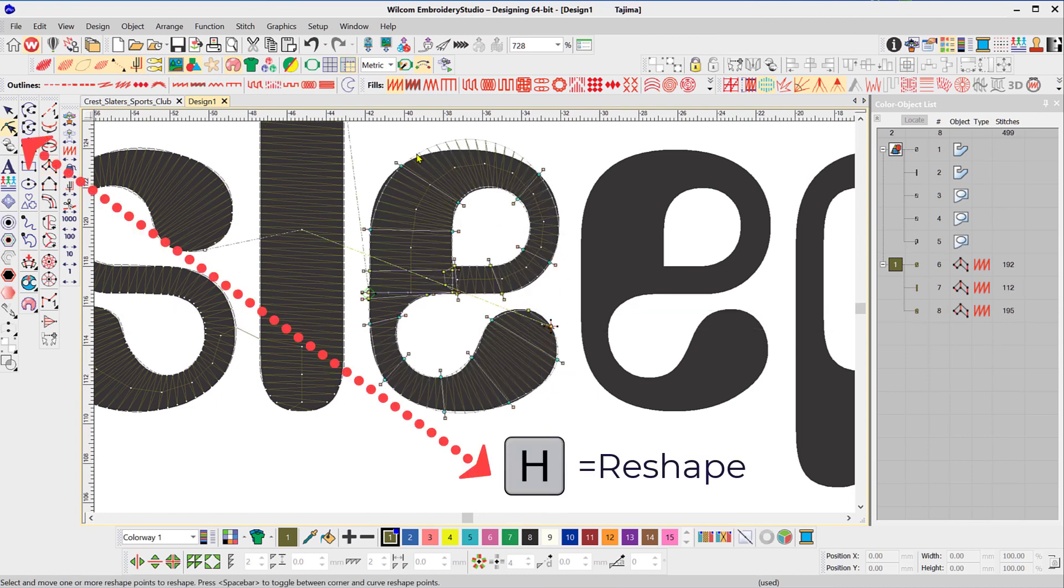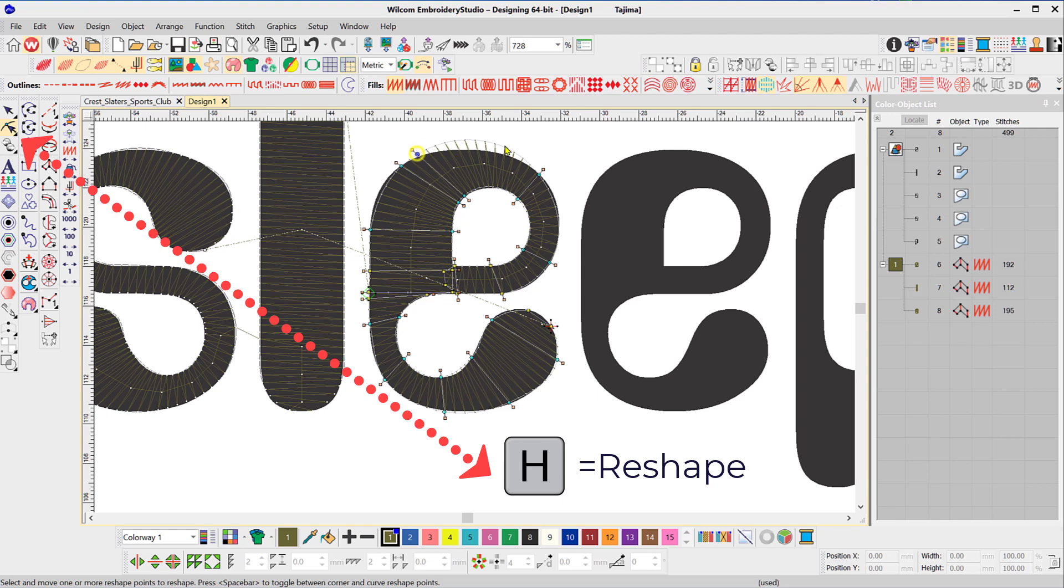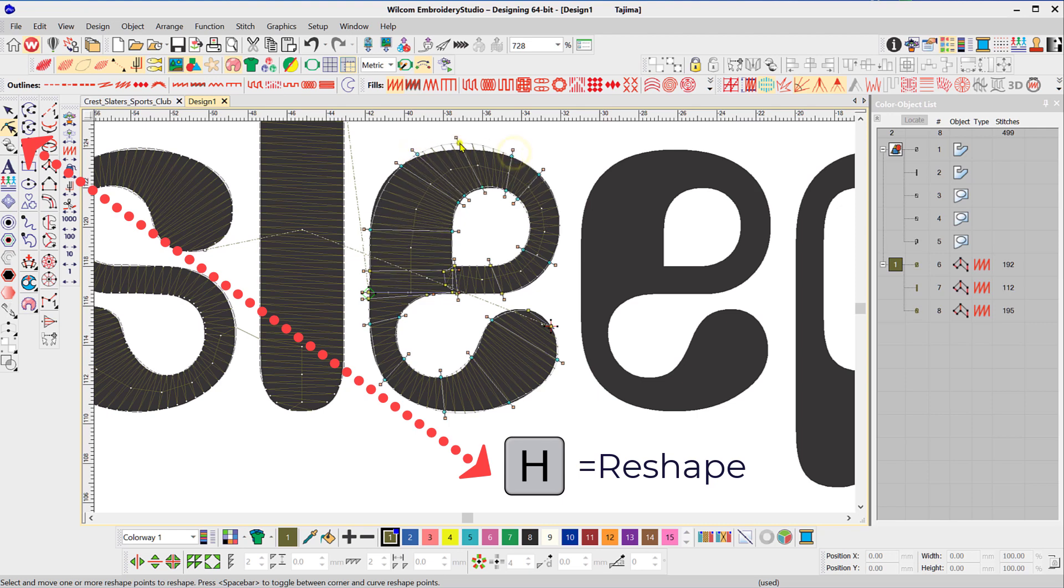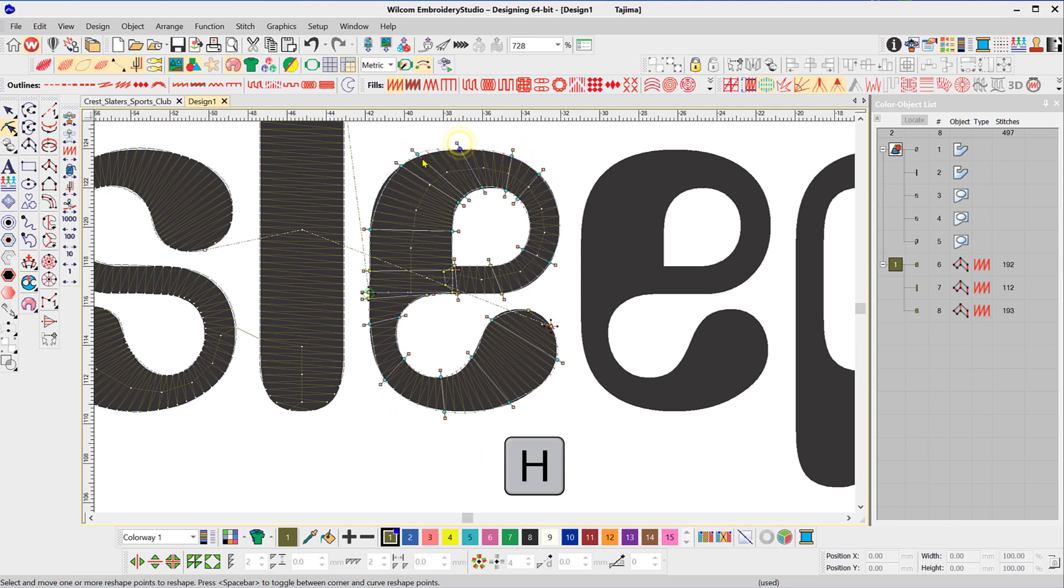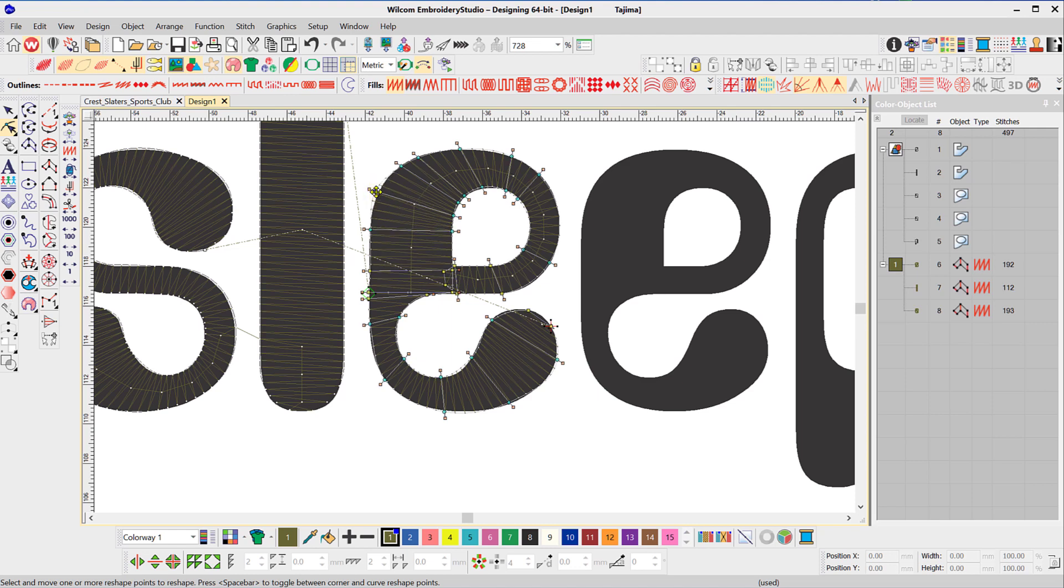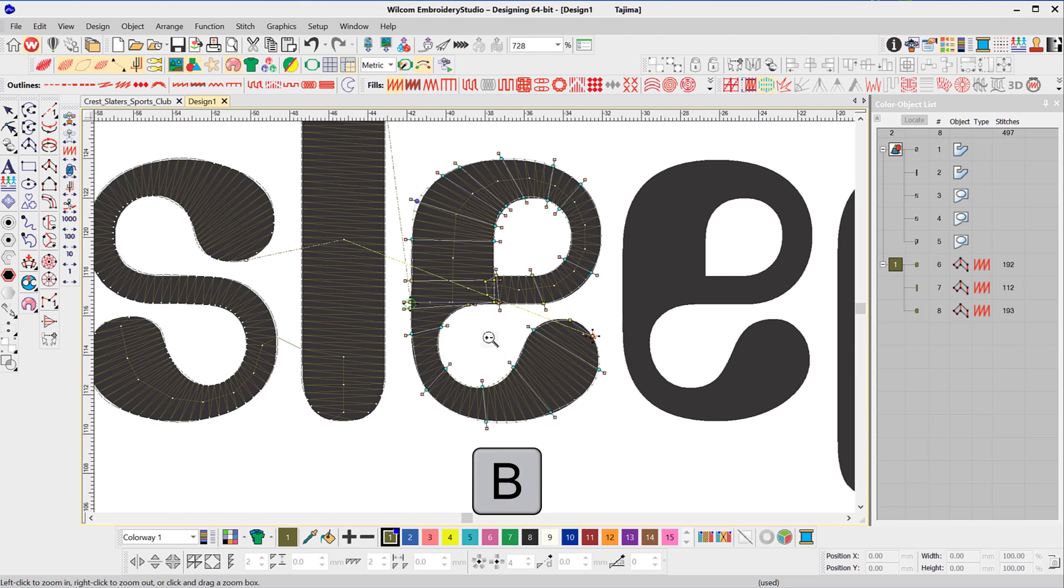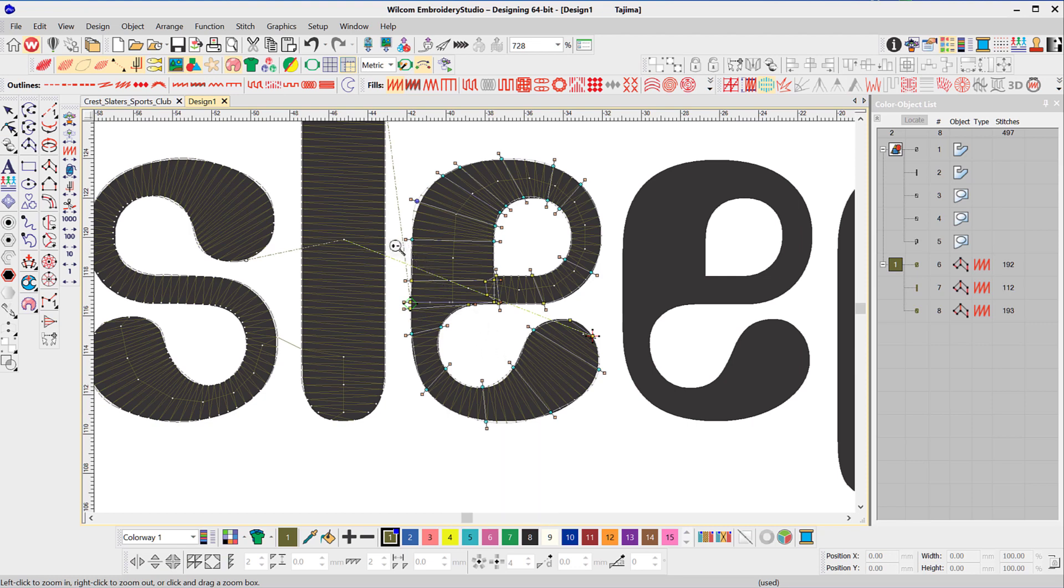To reshape, add, move, or remove nodes, use the keyboard shortcut letter H. To zoom in closer, I use the shortcut letter B - I think of it as B for bigger. After hitting the letter B on the keyboard, left click and drag around the area to be enlarged.